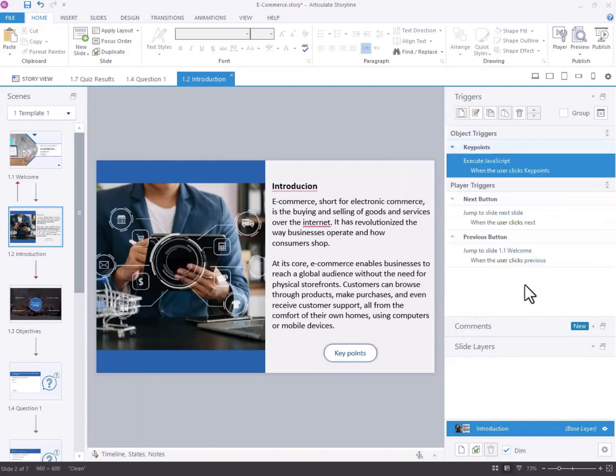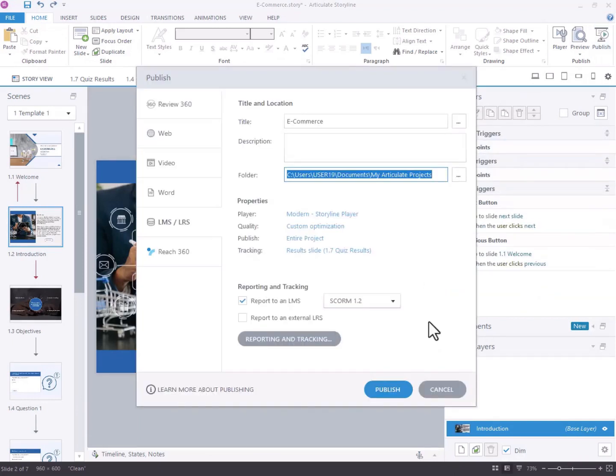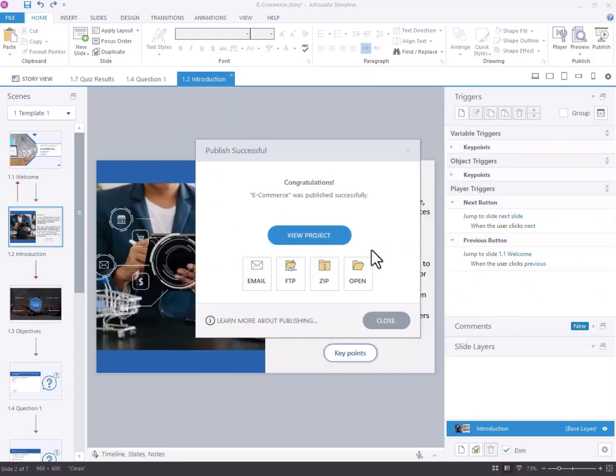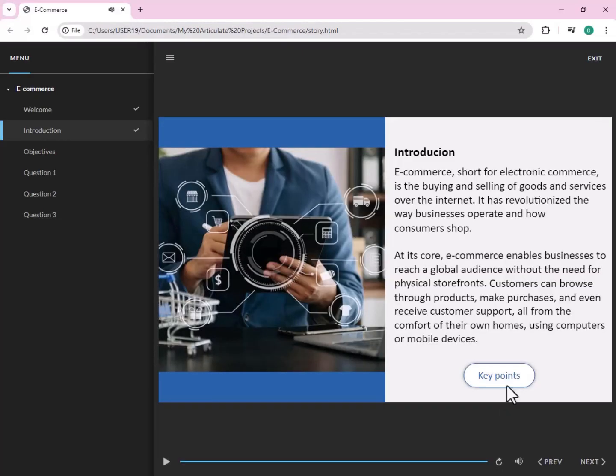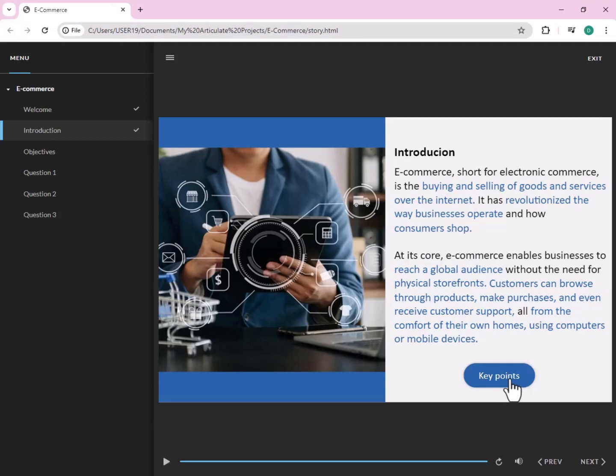Step 4. Once done, preview the course to verify the functionality of the JavaScript. We can see the applied code change here for both the text background and the text itself.